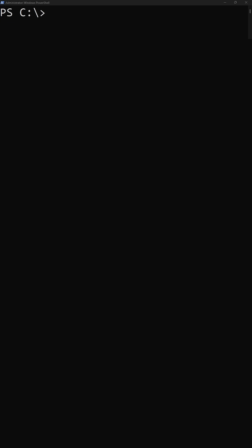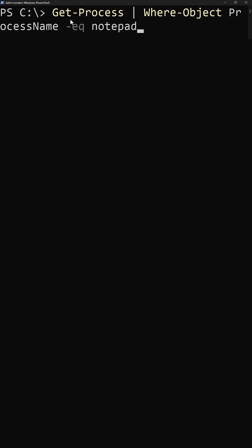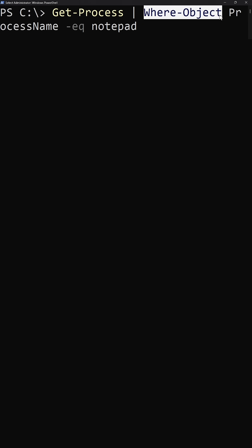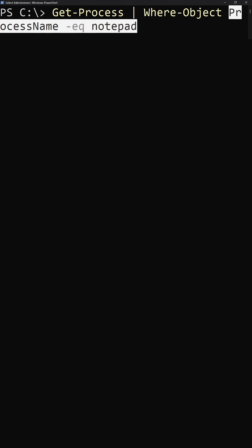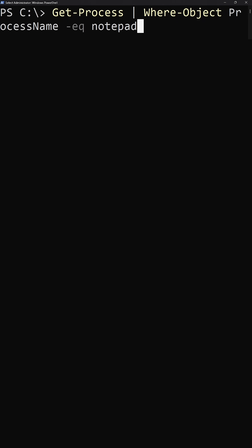If we wanted to filter for different notepad processes, it would be less effective to run a query like this, where we're grabbing all the different processes. So we're first grabbing all the running processes, then using the pipeline, we're evaluating the where object clause for each of those processes where the process name equals notepad. If I run this, we should get a result here.